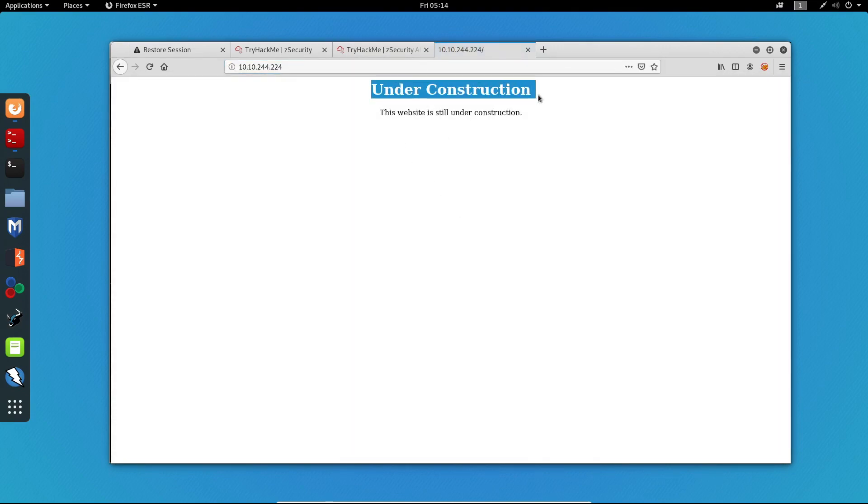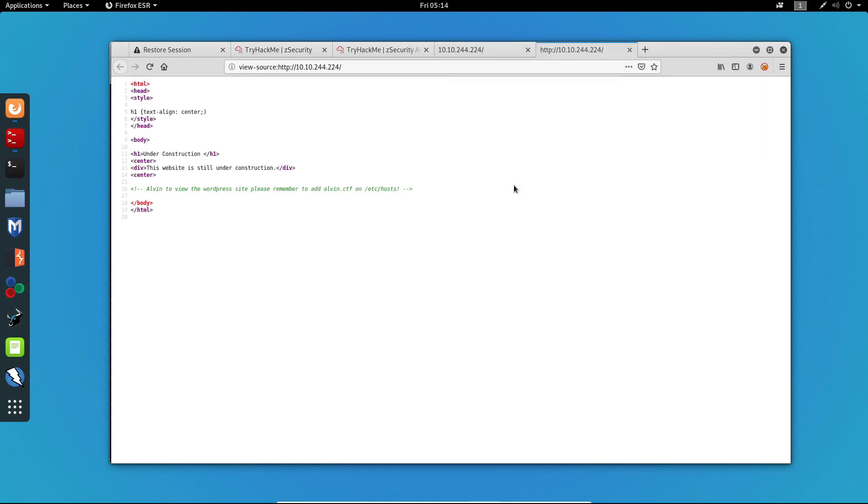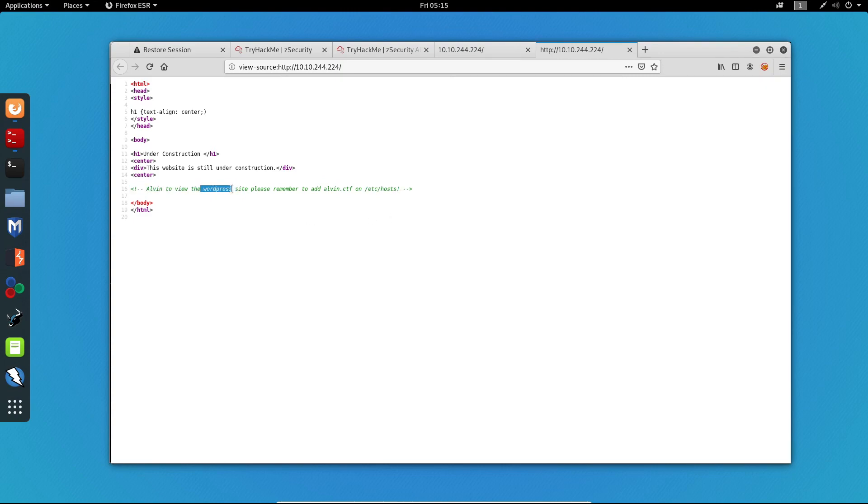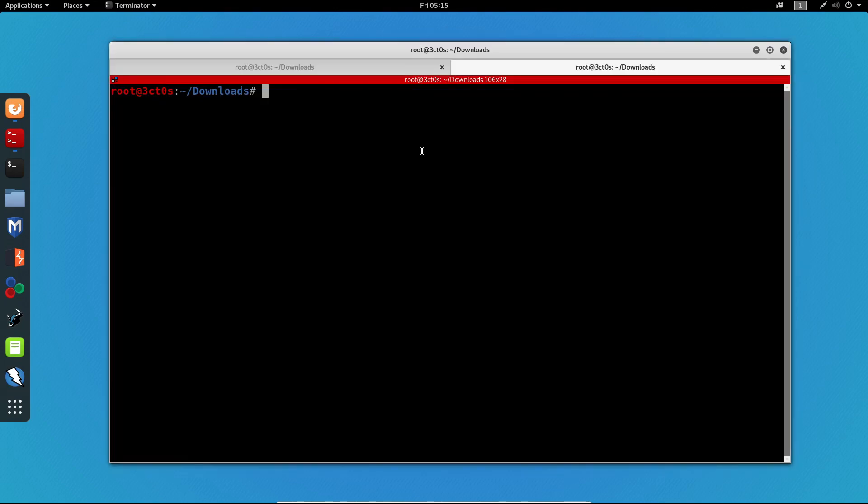Let's go and have a look at the Apache server that we get. It says that it is under construction. It is always a good idea to view the source code of any given website because there might be hidden stuff. I'm going to press Ctrl-U and that will give me the page source. We can see right here a comment which says, Alvin, to view the WordPress site, please remember to add alvin.ctf on etc hosts. So it tells us to add this virtual host to our etc hosts file. So we get two clues: the machine runs WordPress and we have to add the alvin.ctf virtual host.